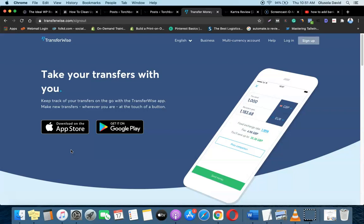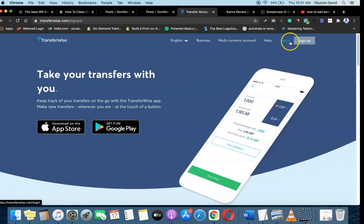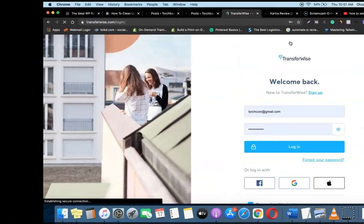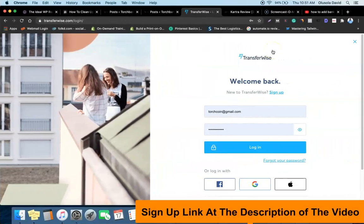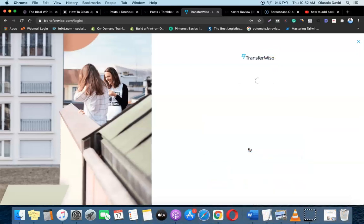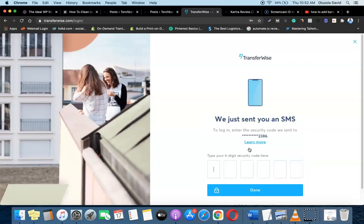Right now I'm going to log into my account and show you how we can actually add these accounts. But if you are yet to create an account with TransferWise, I already did a video on how to create an account with them, so I'm going to add the link in the description or check the right-hand corner of the video to watch it and create your own account.